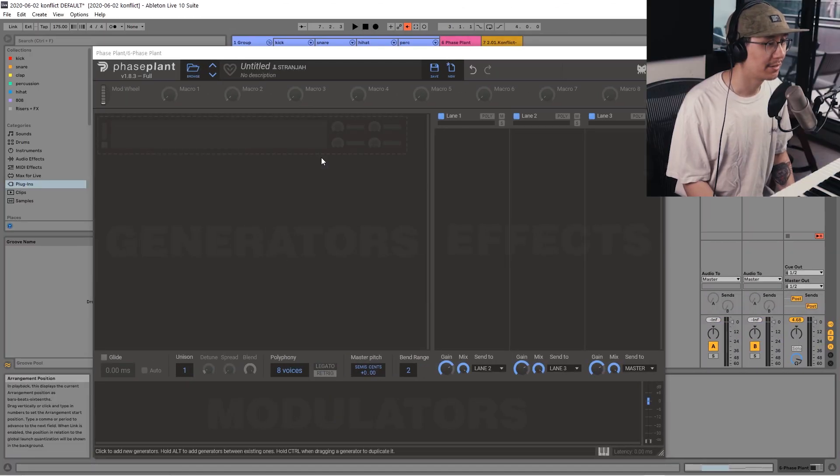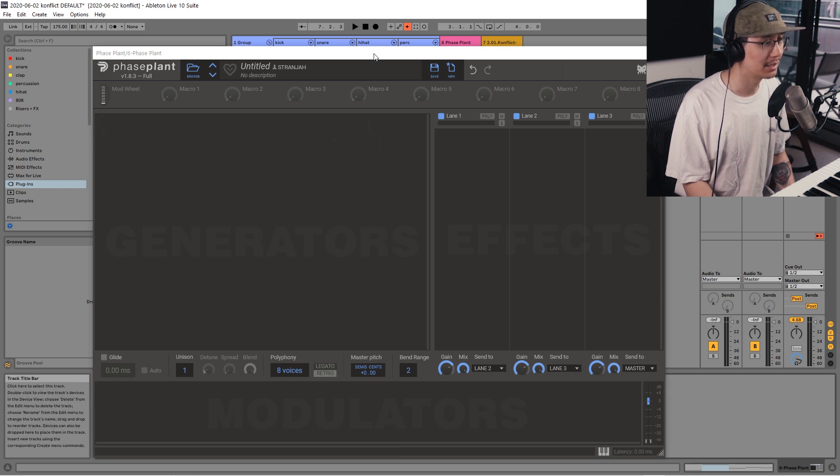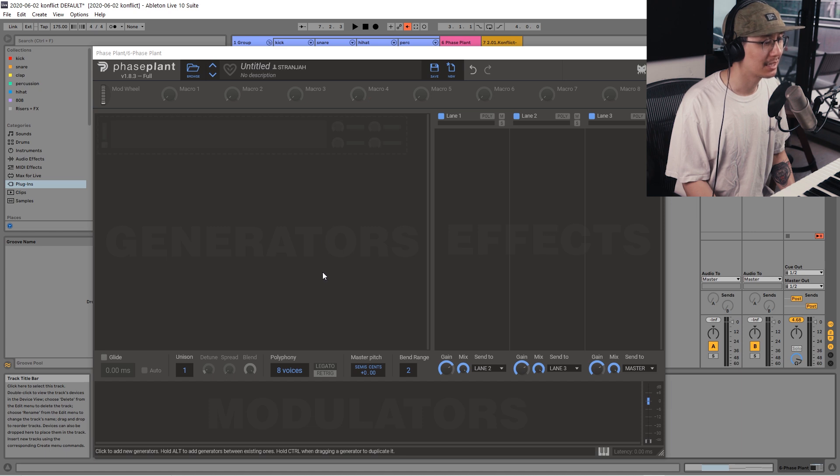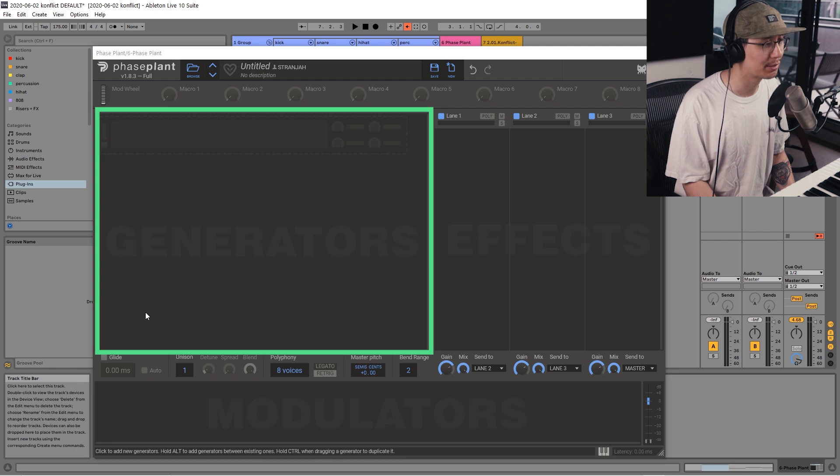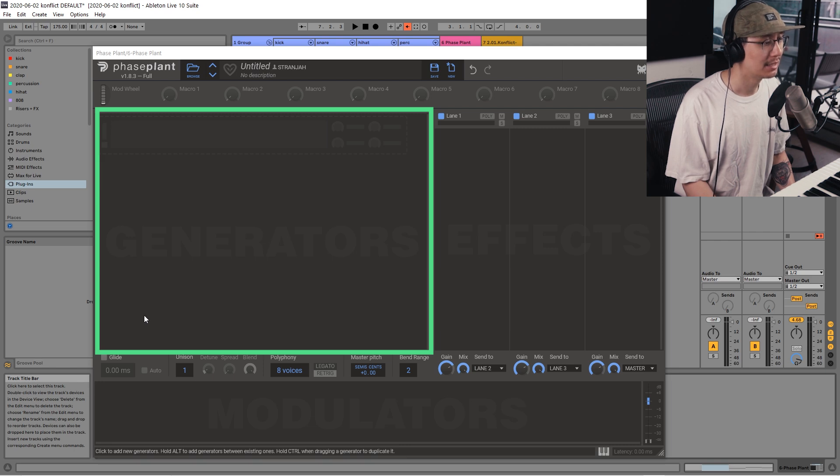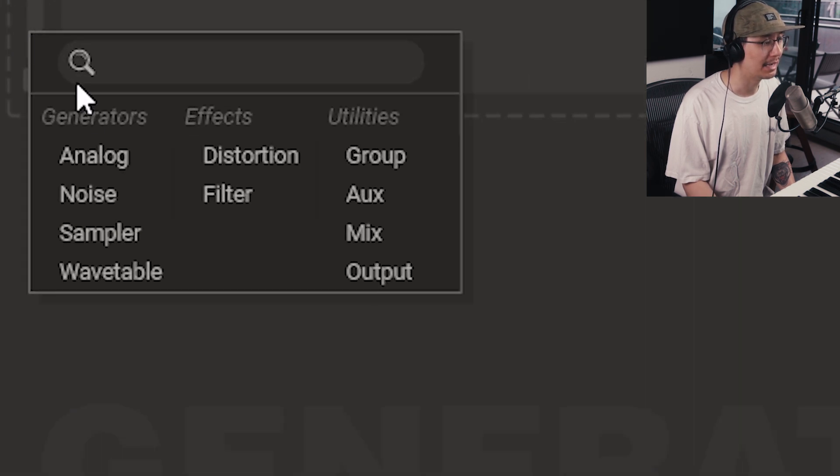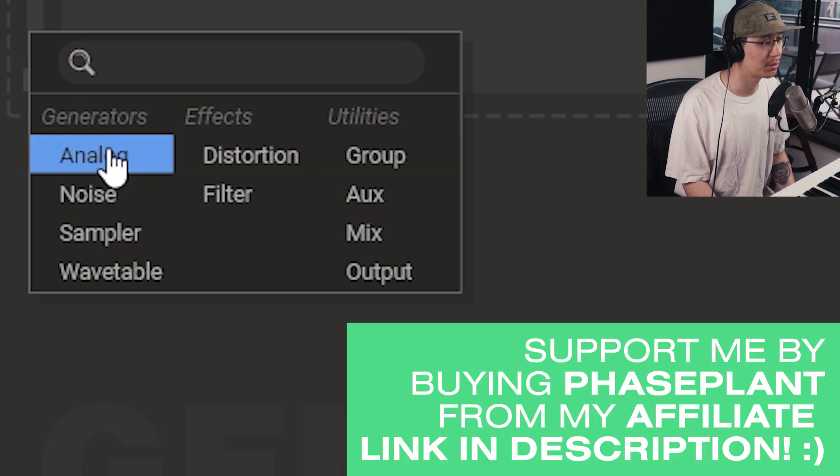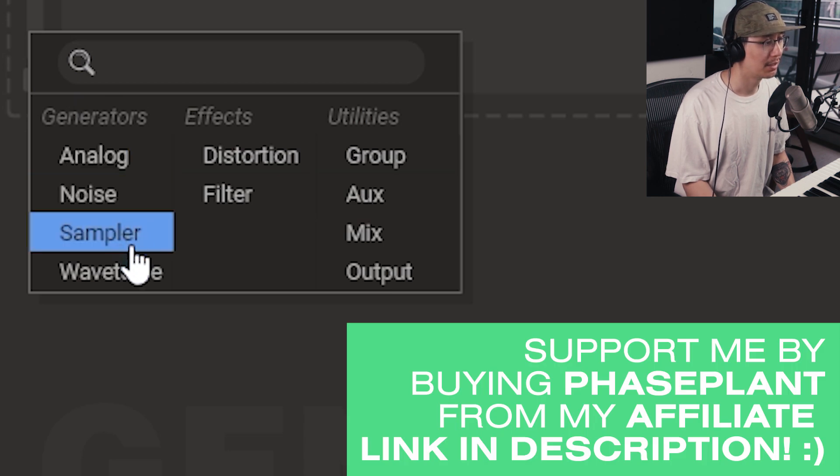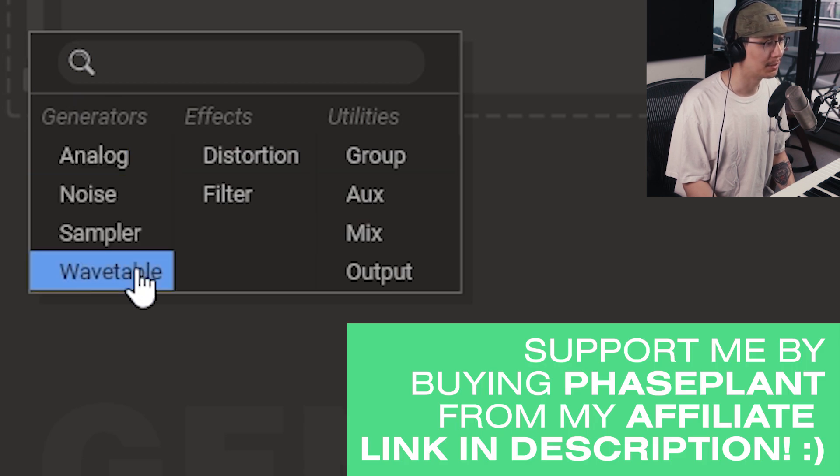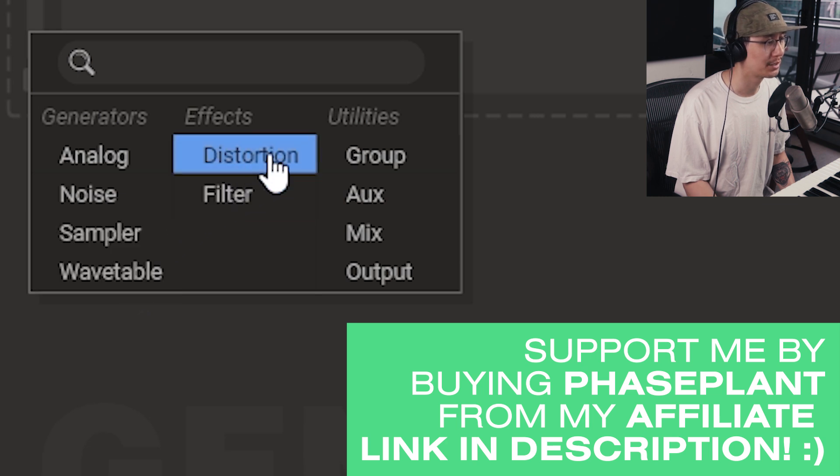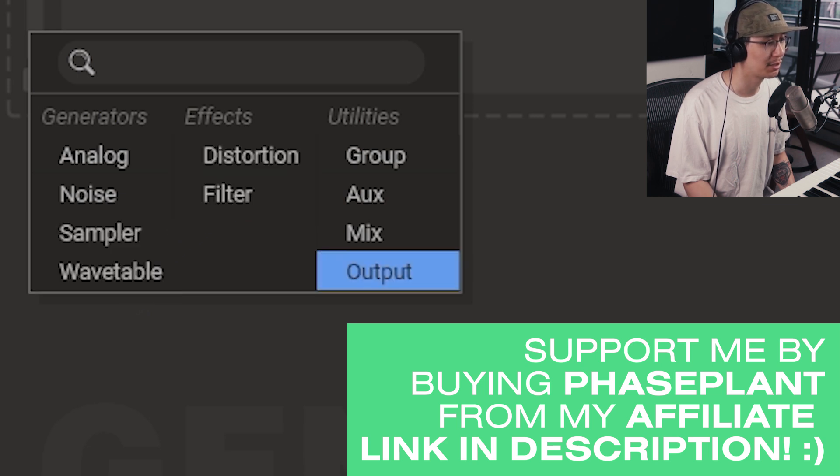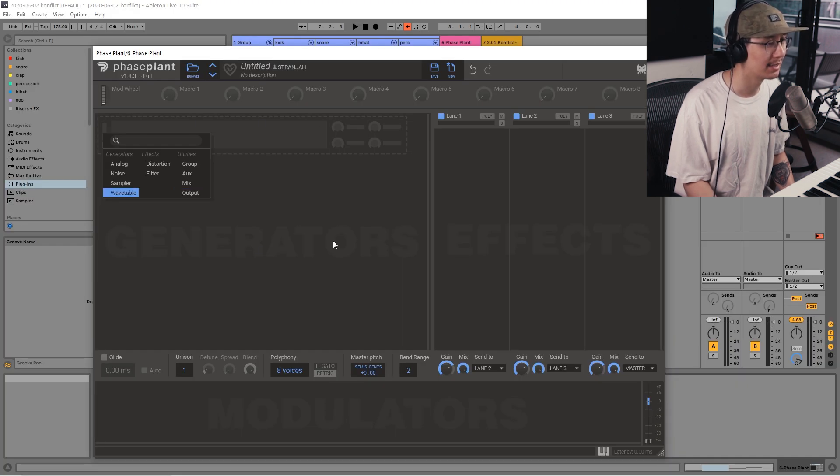Okay so here's the interface of Phaseplant. It's got a nice and clean interface which is what I like about it. Now the main section of the synth is here, it's called Generators. This is where the sound is created. Now a generator could be anything from an analog source to a noise sampler or wavetable. Now they've also included a distortion and filter effect directly in the generator section. So this is where the main power of the synth lies.